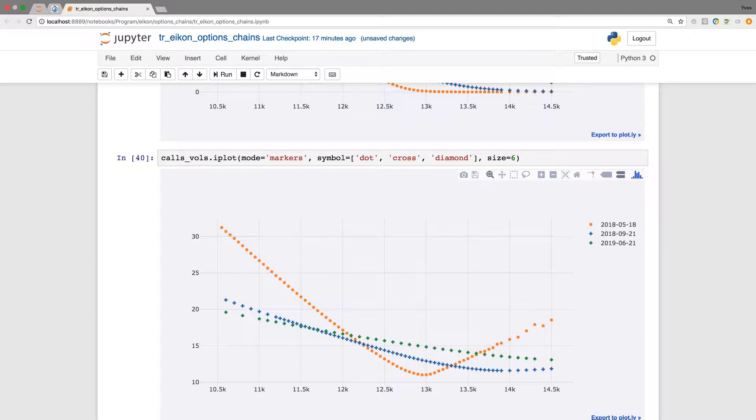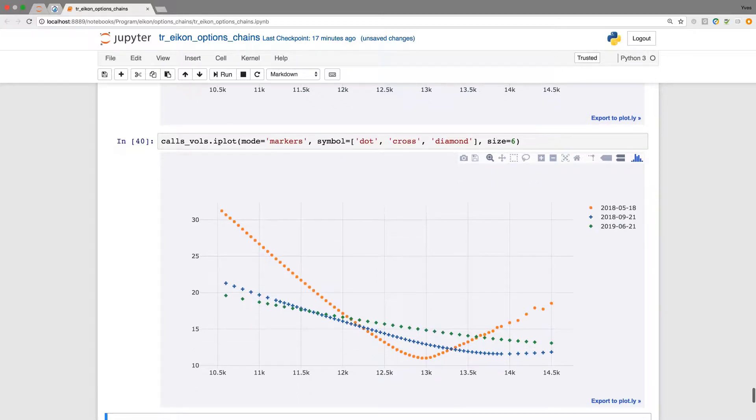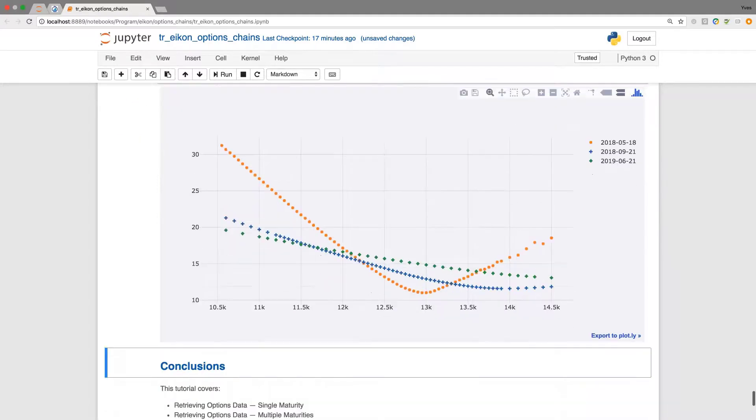Seeing directly that the shorter the maturity the more pronounced the volatility smile is in this case here for the options on the German DAX index.